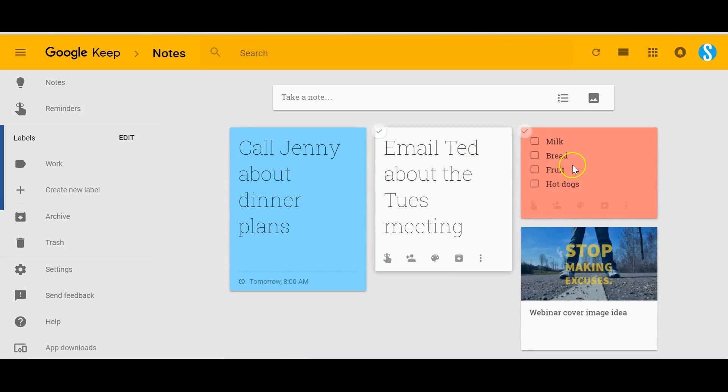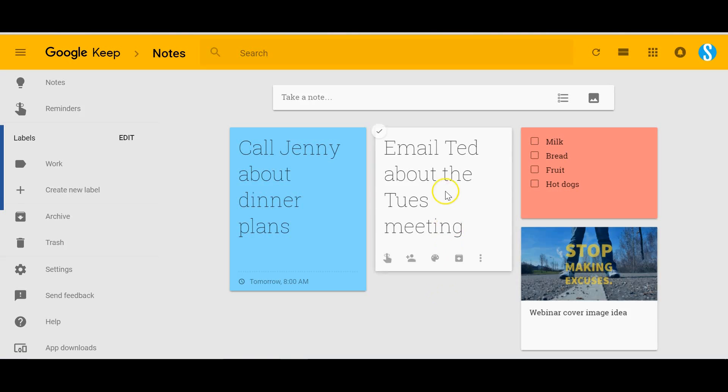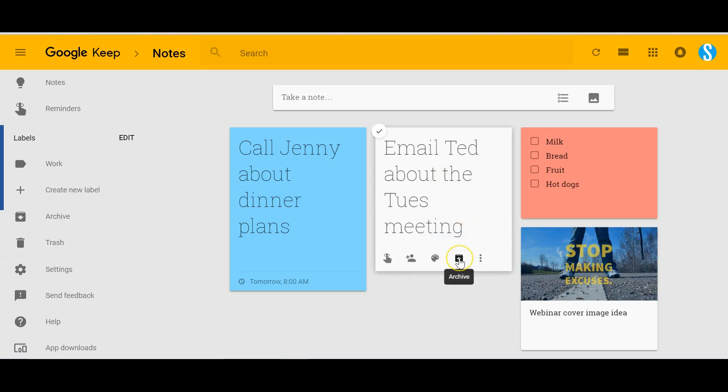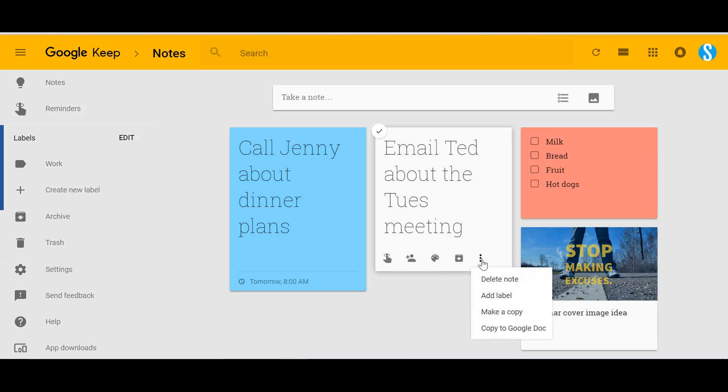Now by default it gives you the option to archive, which I highly recommend with any note-taking or note capturing device just in case you want to go back and retrieve it later. But if you select the more option you can actually delete that note altogether.